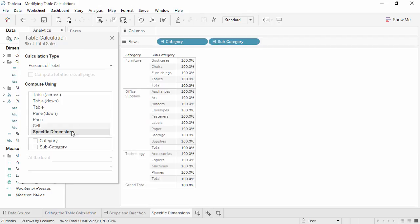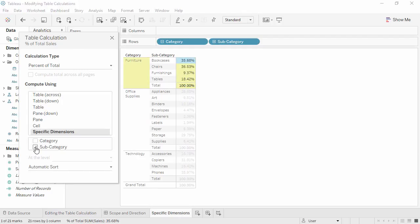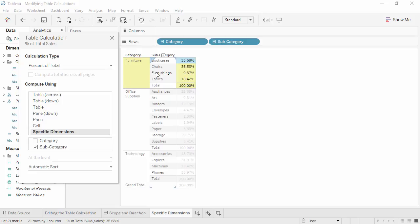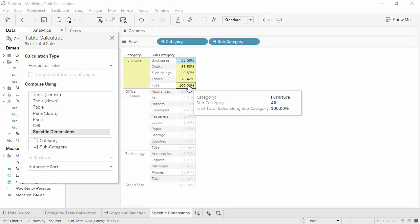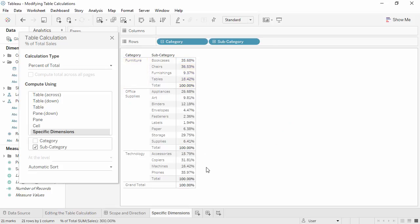If we only check subcategory, we're now partitioned by category, and addressed by subcategory and we see the breakdown within each category as a distinct unit. We can see, for example, that phones make up almost 36% of the sales in technology.